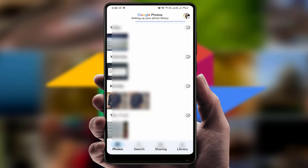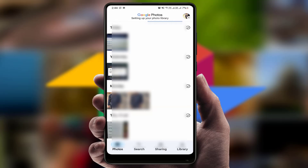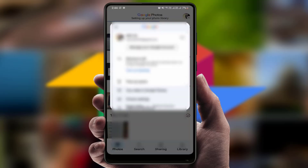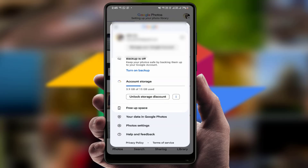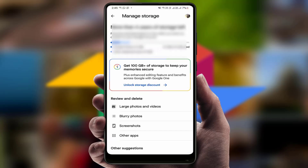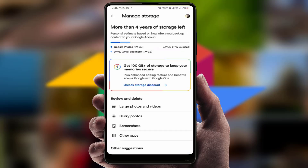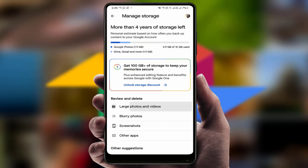After opening, in the top right corner of your screen you can see your profile picture of your Google account. Just tap on it, and here you can get the option 'Account Storage'. Just tap on it.